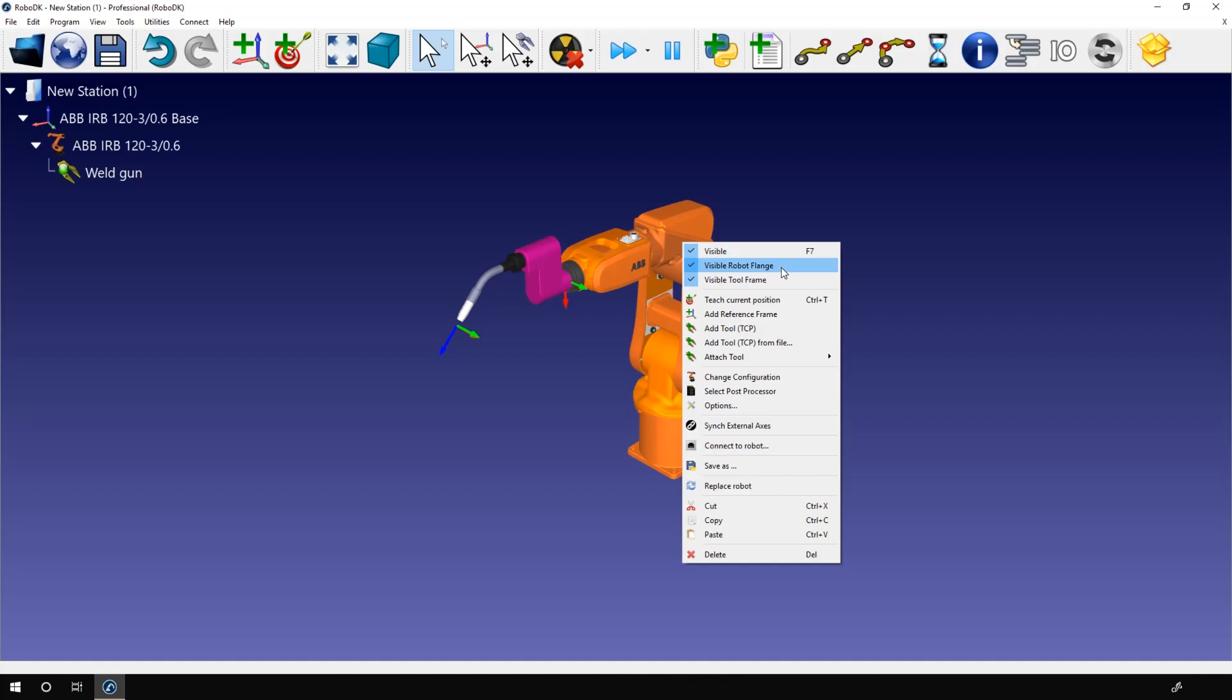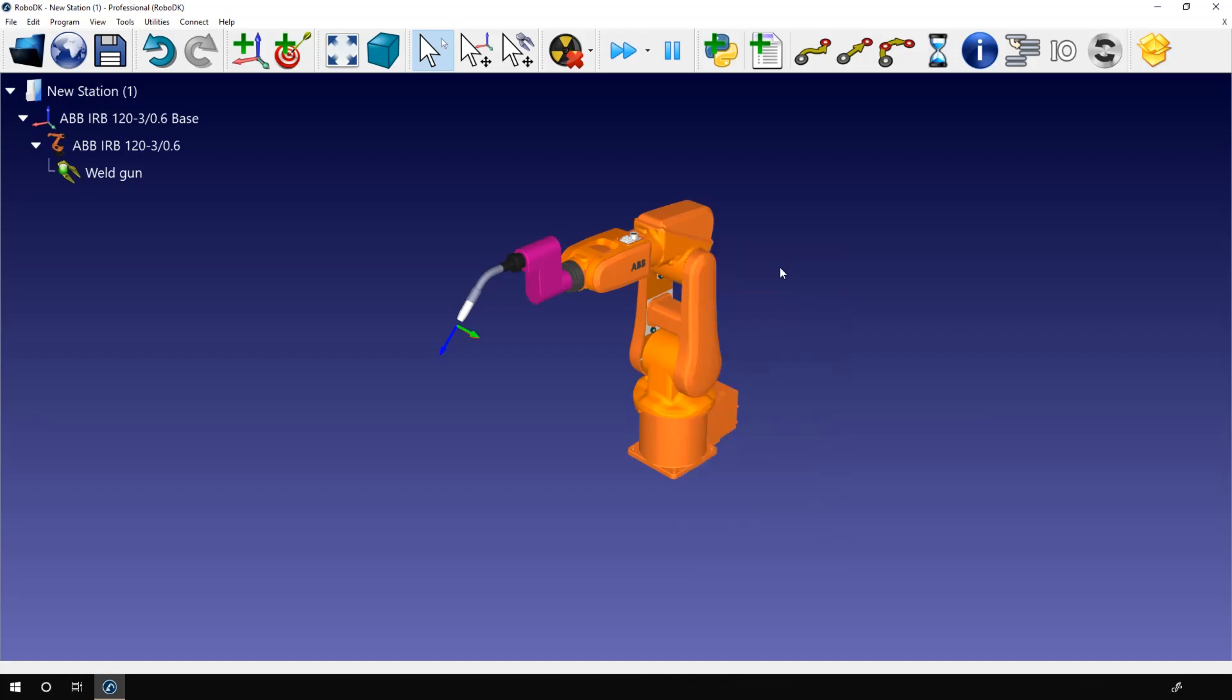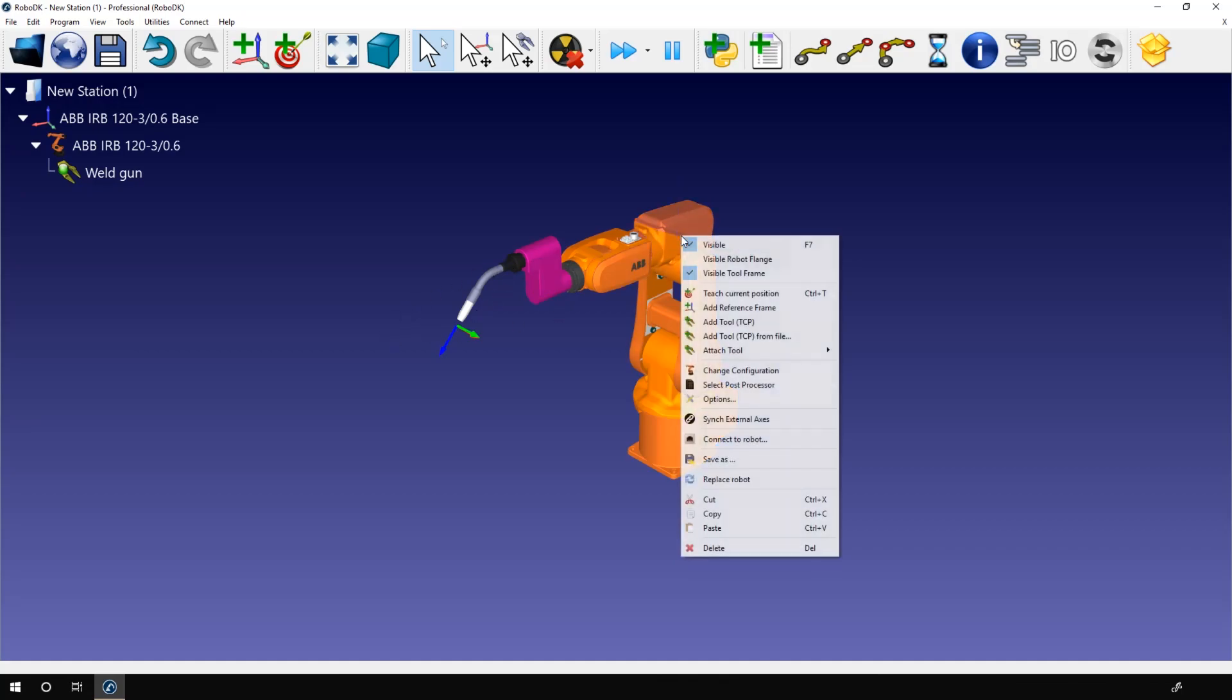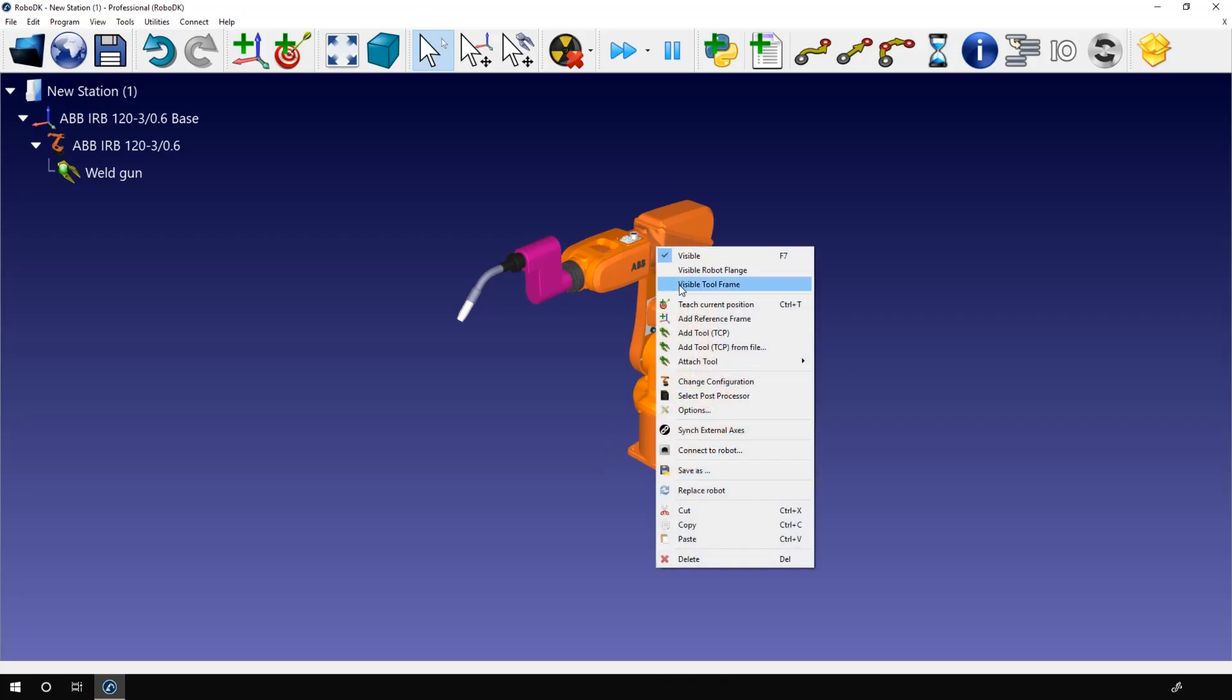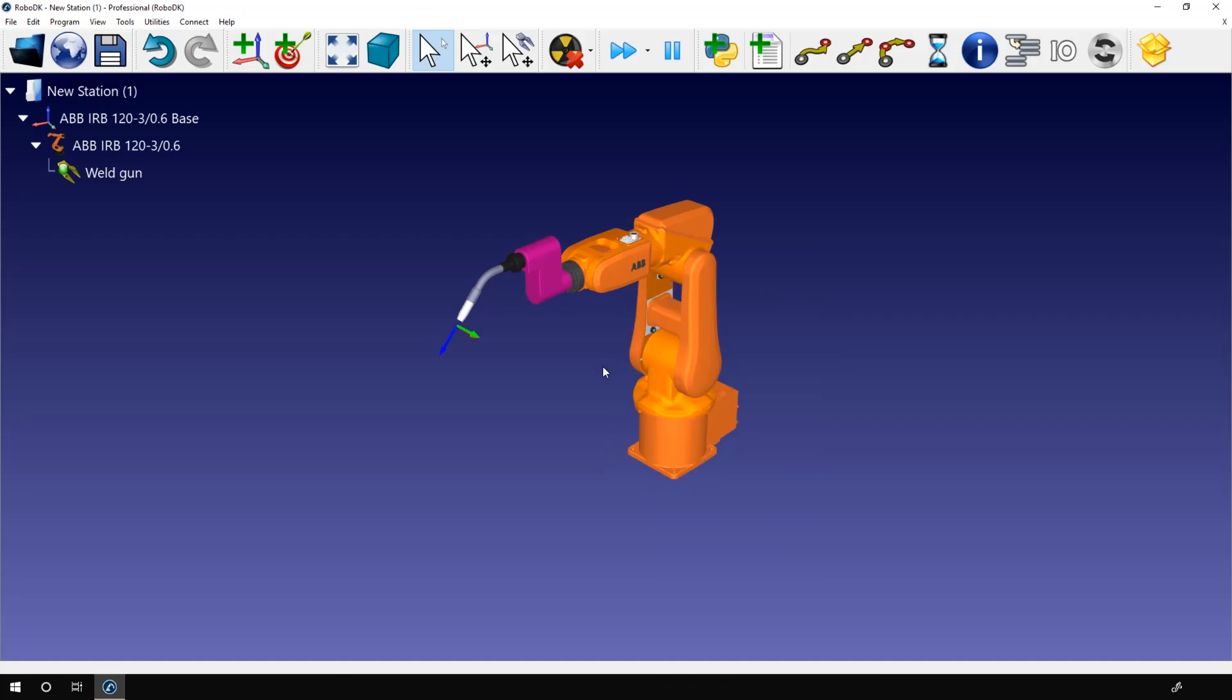First we can hide the robot flange frame right here. We don't really need it as soon as the tool is attached to the flange. You can also do the same with the TCP frame itself. It's easier to work on your project with that visible, but it can be a good idea to hide it if you record your demo. The final result will look way better, trust me.